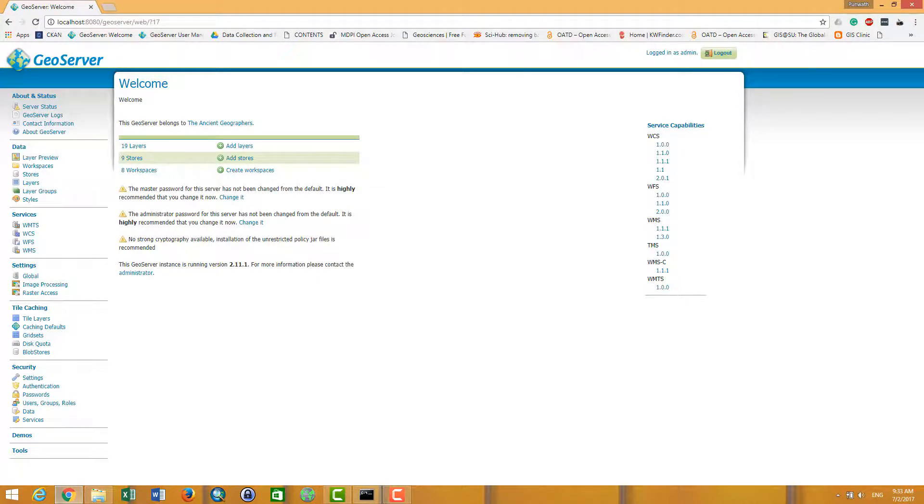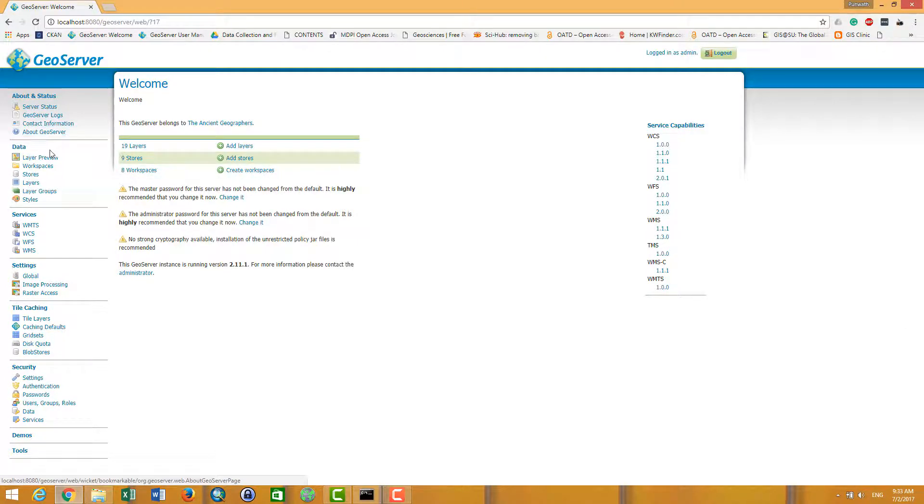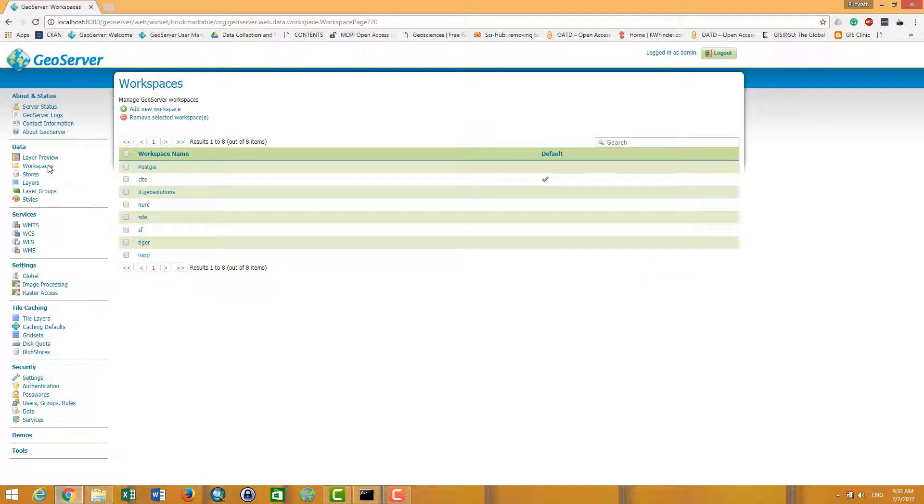So how to publish the new data on the GeoServer? First of all, we have to create a workspace. Workspace is like a house - it is like a house to keep our work.